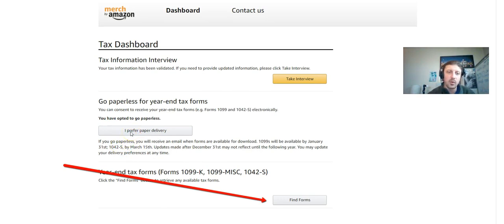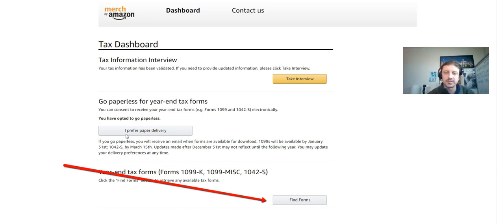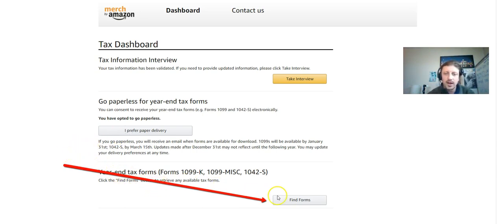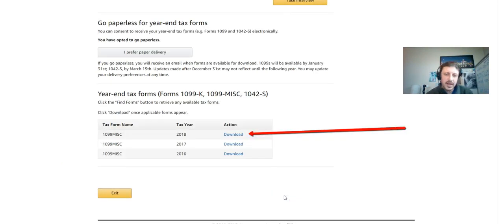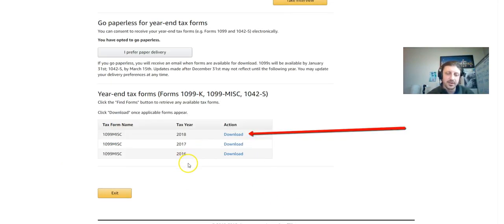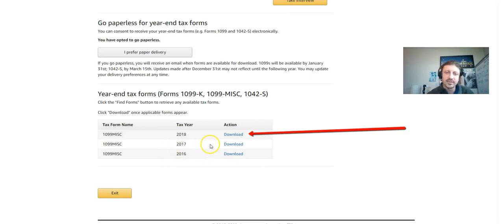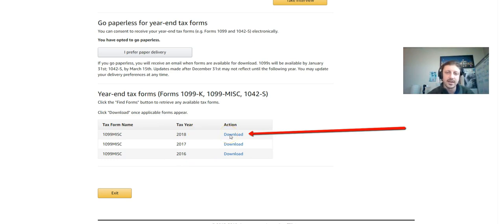Now if you want paper delivery, if you want them to send out a physical 1099 for you, click here, put in your address and they'll send it out to you. You can download it and print it right from your house. So I just click Find Forms. After you click Find Forms, you're gonna find your... I've been in Merch since 2016, so I got my 2016 1099 Misc, my 2017 1099 Misc, and my 2018 1099 Misc.